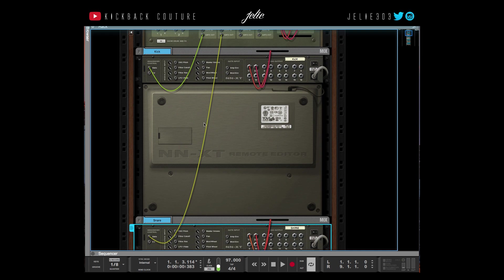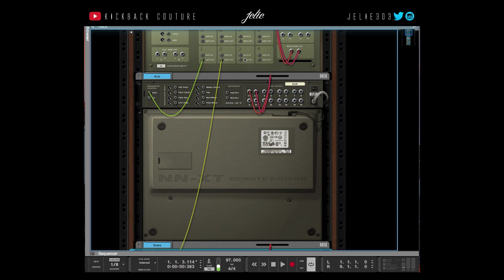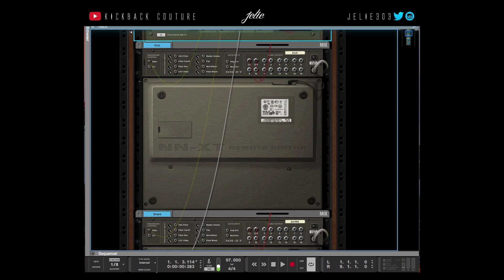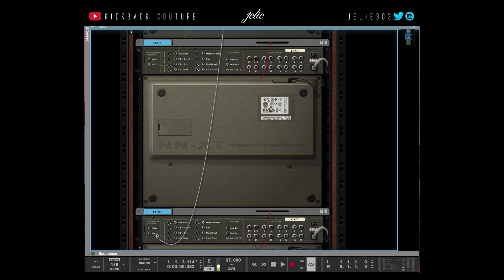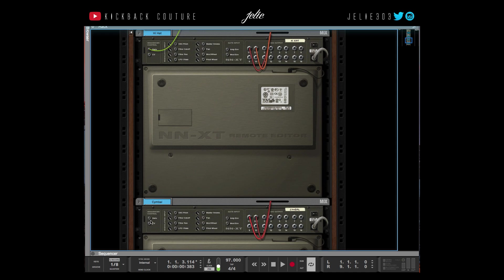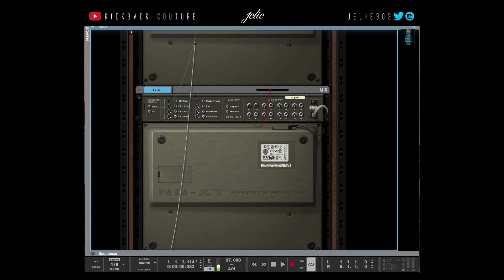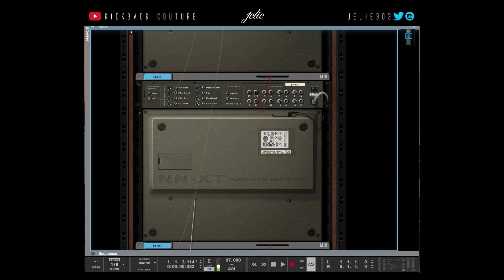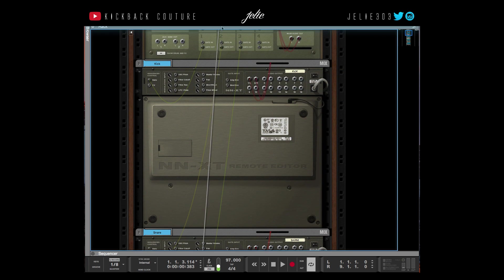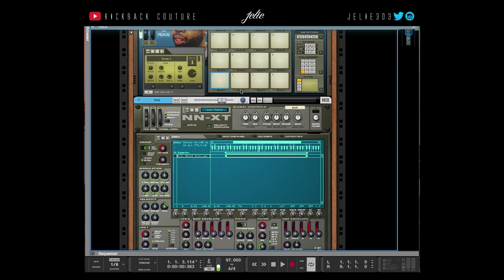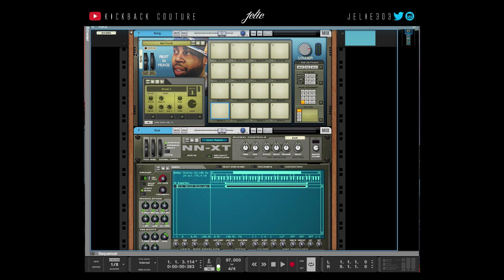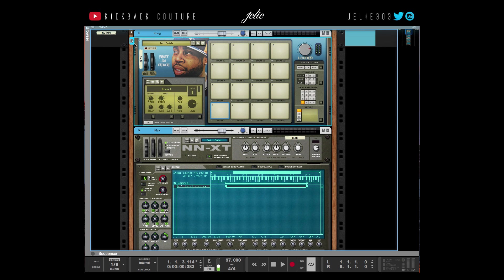Now when I flip it back over, I select the Kong and I can control the Kong with my pads.